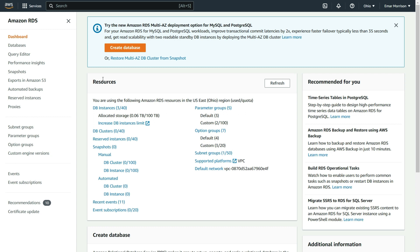Initially, when we created our database instance, we disabled the backups by setting the backup retention period to zero. Now we need to enable it.